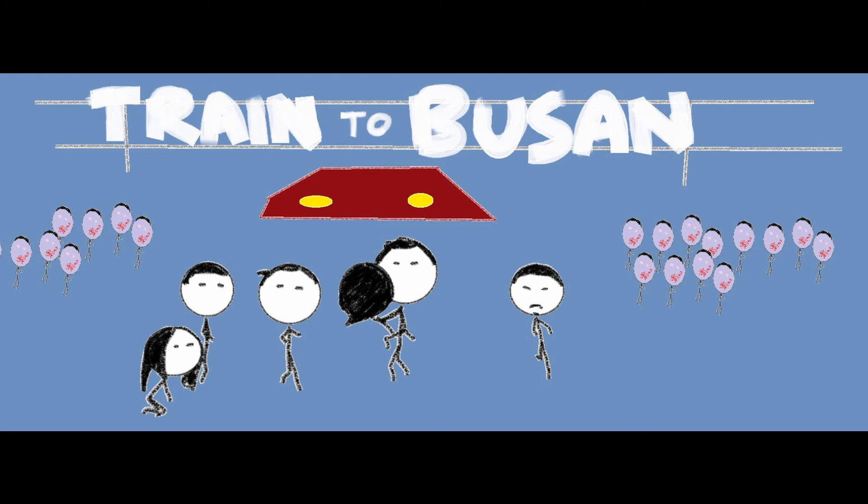This is a must-buy. Let me know what you thought of Train to Busan. And thanks for watching.